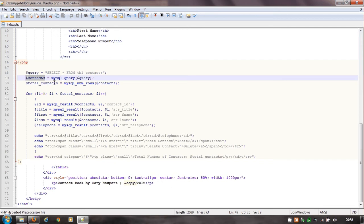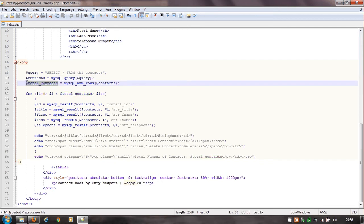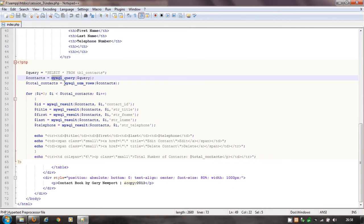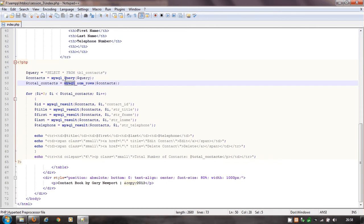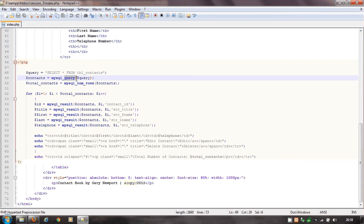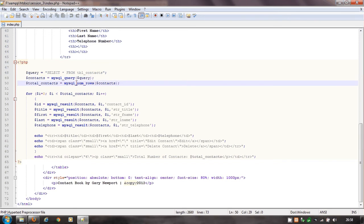The next variable is total contacts, and this uses another PHP instruction: mysqli_num_rows. MySQL appears at the front, telling you it's running a MySQL command. This one is saying mysqli_num_rows — which means number of rows — and it's choosing how many rows of data are in there. We had Mickey Mouse and Donald Duck, so there were two rows, so this is going to come back and say two.